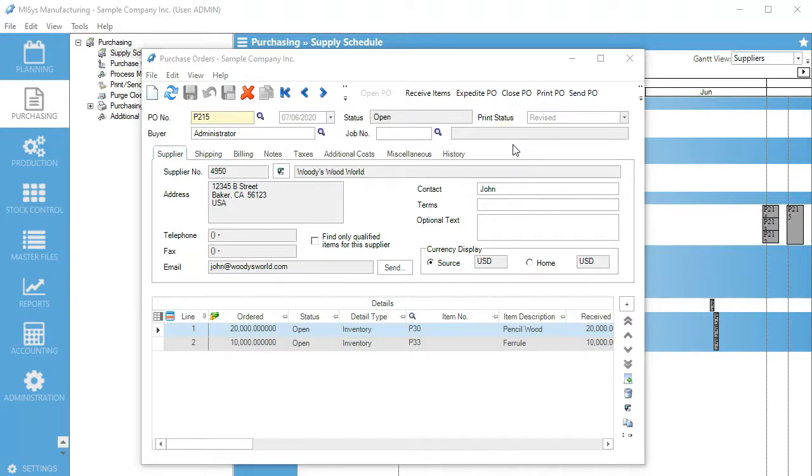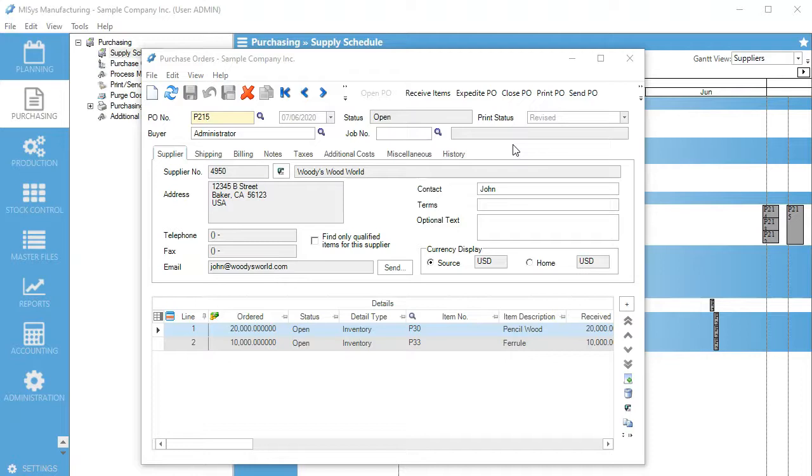One important thing to note is that nothing will actually send any data to our supplier performance until after we close the PO. Once you close these POs, you can't make any more changes to them. That's why it waits to send that data, just in case there are other additional costs. Say there was a customs charge or something like that—you can also add that in here, but it won't affect supplier performance until after you close the PO.